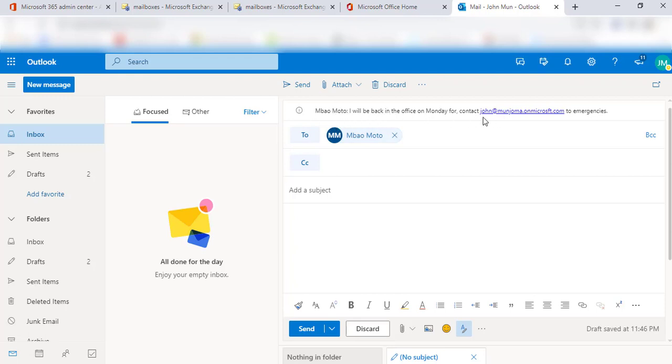I'll be back in the office on Monday, contact this person for emergencies and so on. This becomes so handy and helpful. You can simply make that decision: do you want to go ahead and send an email off?